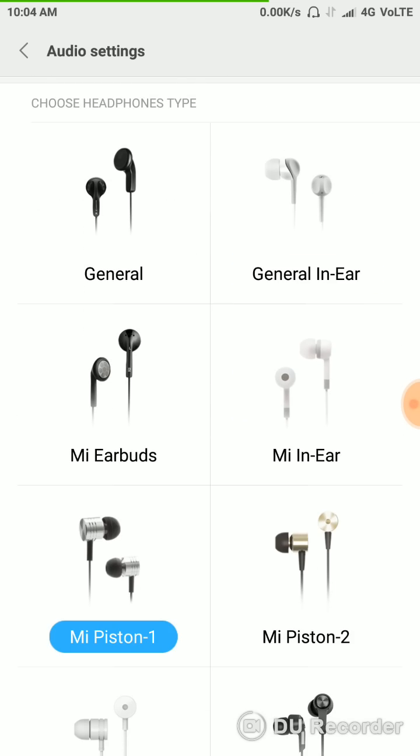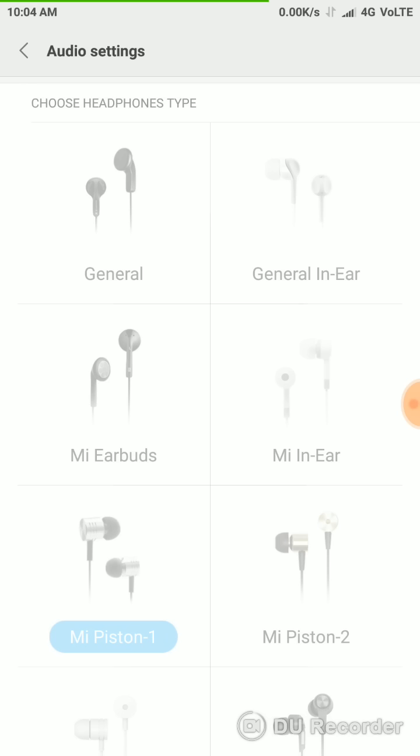And now you just put off the headset. Yeah, it's worked, it's really gone. If you don't try the Mi Piston, try with the different headset types. Now you can resolve this one.